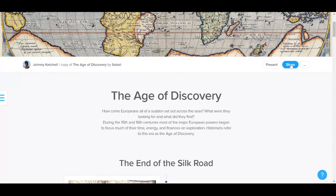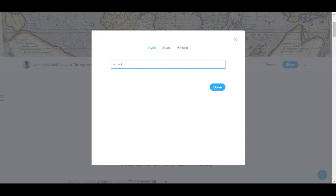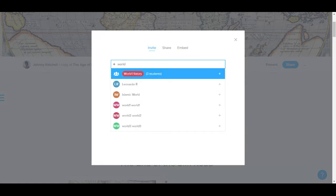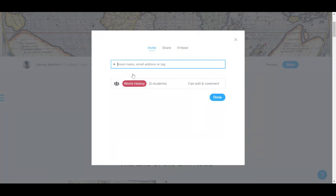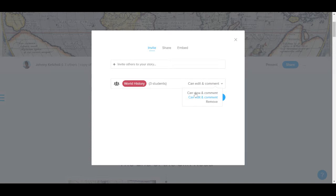So I'm going to click on share, and here I'm going to insert the name of the group I set up, World History. By default it's going to be set to can edit and comment, and I'm going to change it to can view and comments.